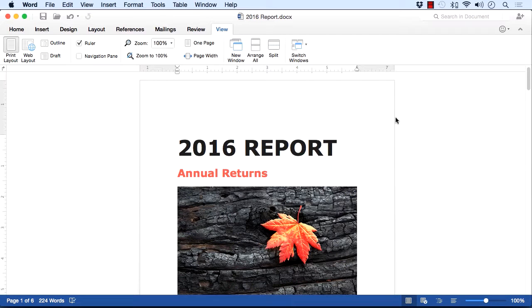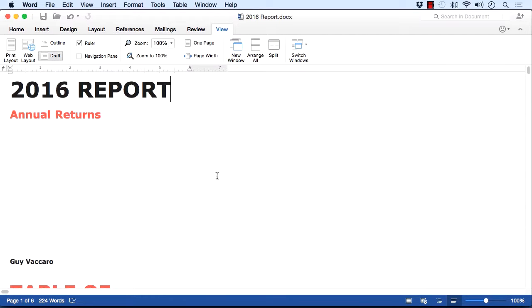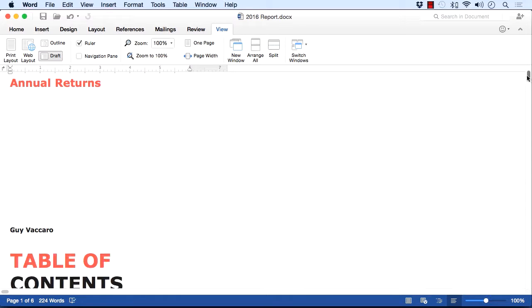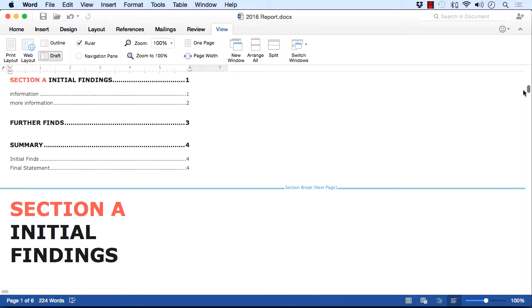If you just want to work in the content, then you might want to work in draft view, where you just see the layout, you don't see where the pages start and begin, you simply get in there and start typing your information.